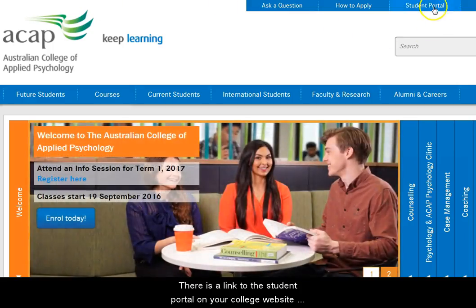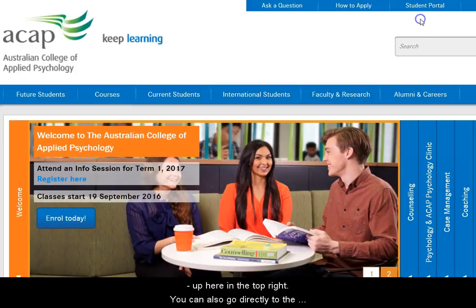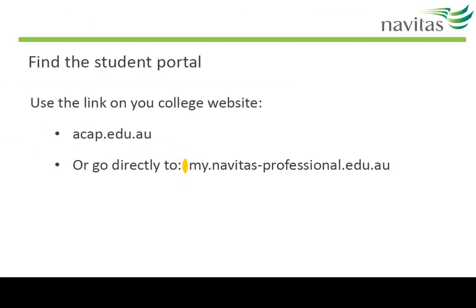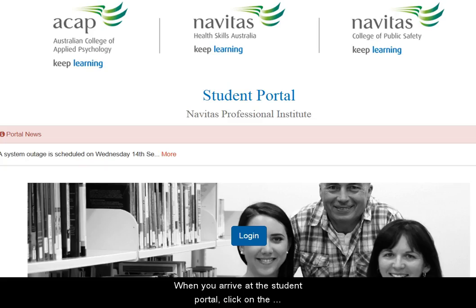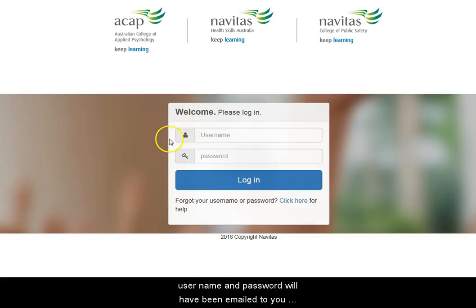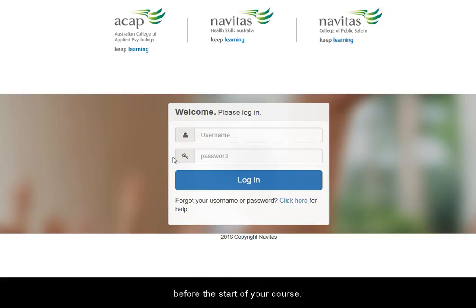There's a link to the student portal on your college website up here in the top right. You can also go directly to the student portal at this address. When you arrive at the student portal, click on the login button here. If you're a new student, your username and password will have been emailed to you before the start of your course.